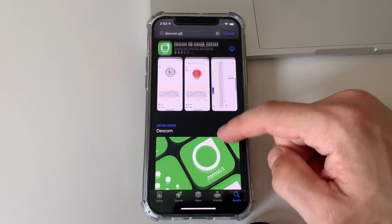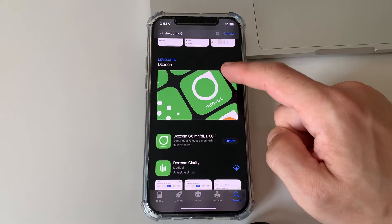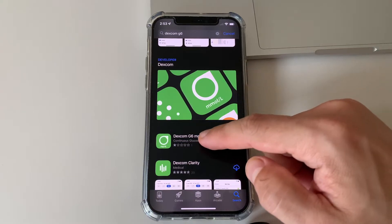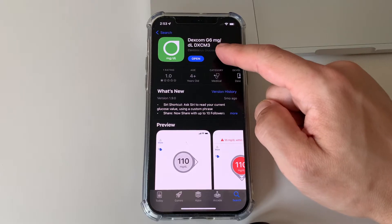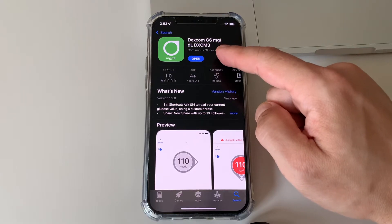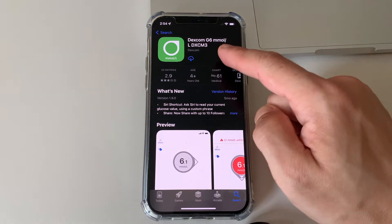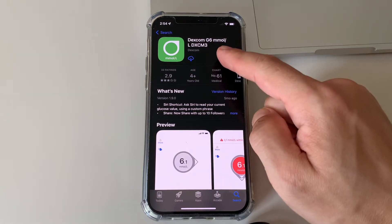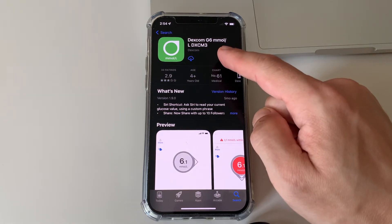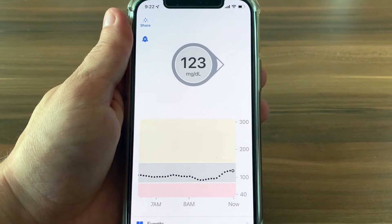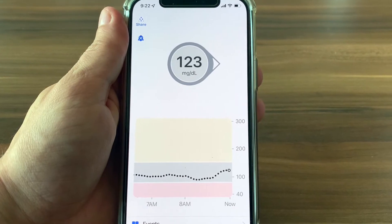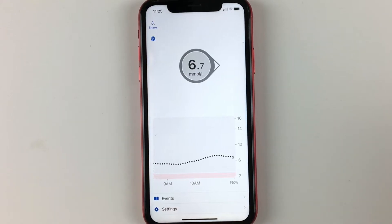The first thing you need is to download the Dexcom G6 app to your phone. The app has a green logo and you can get it from the Apple App Store or Google Play Store. There are two versions of this app: one uses milligrams per deciliter and one uses millimoles per liter, so just make sure you download the one that uses the units you are used to.